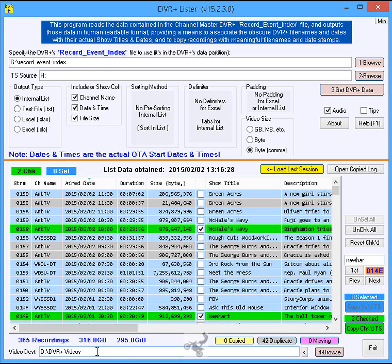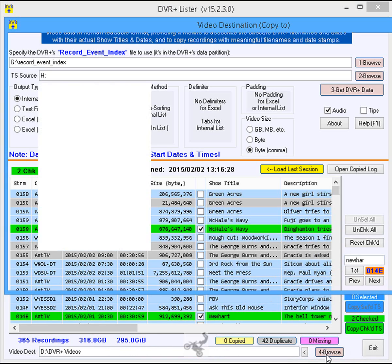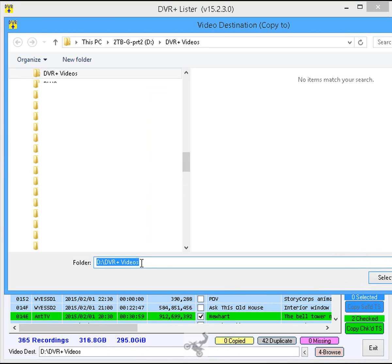Step 11: Click the brown button labeled 4 Browse to specify the video destination folder for the copies.